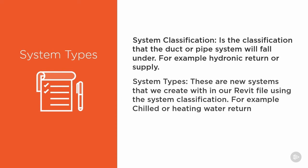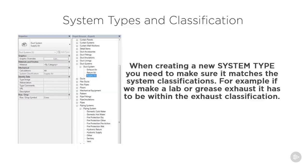System types—these are the new systems that we can create within our Revit file using the system classification, chilled or heating water. Keeping in mind that system classification cannot be adjusted, that is where we get our new system types from.